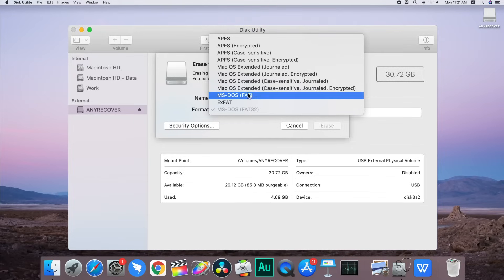FAT32 and exFAT are the file systems that both Windows and Macs can read and write to. If you have an older computer,